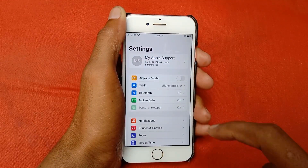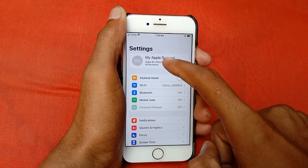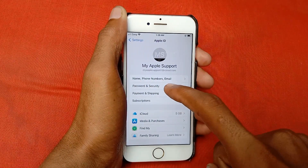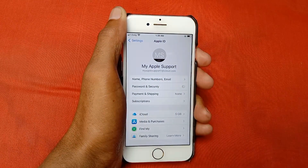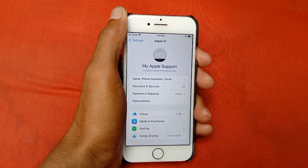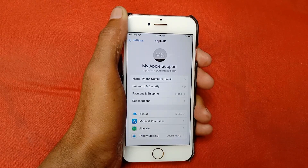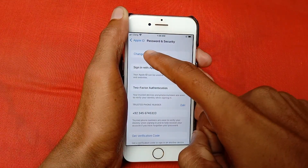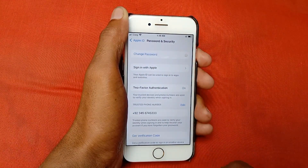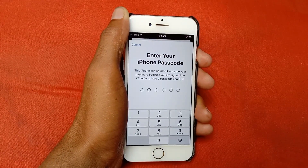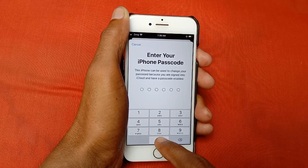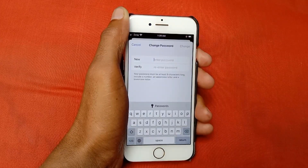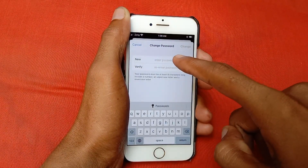First of all, go back, open your Settings, and open your Apple ID. Click here, and after this click on Password and Security. Wait a few seconds, then click on Change Password. Click here, and now you need to put in your mobile passcode.